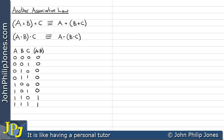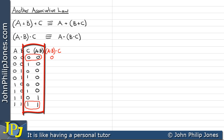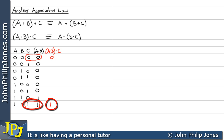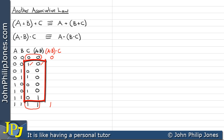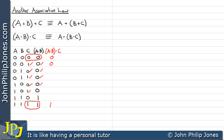For the next column, I take the A AND B column just produced and AND it with the C column. Scanning down, the only entry where both columns have a one is the last row, where C is one and A AND B is one. That gives a one there, and all other entries are zero.